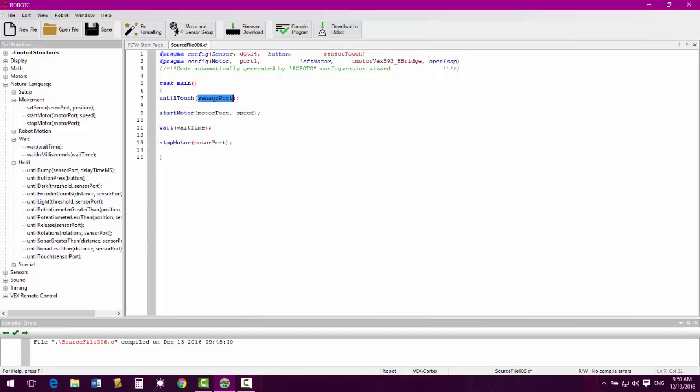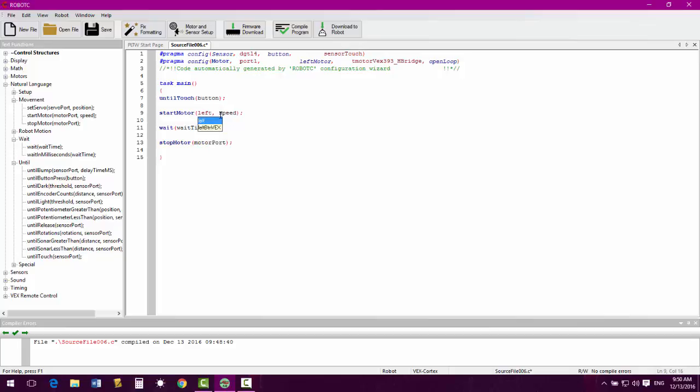Inside the parentheses, we will want to fill in with whatever we named the item. So while our button is in Digital 4, we don't want to fill in that port there. We want to fill in the name of what we called it. Fill in our motor. Our wait time suggested is 10 to start with. And whatever speed you are wanting. Remember 127 is full speed, 63 is half speed.